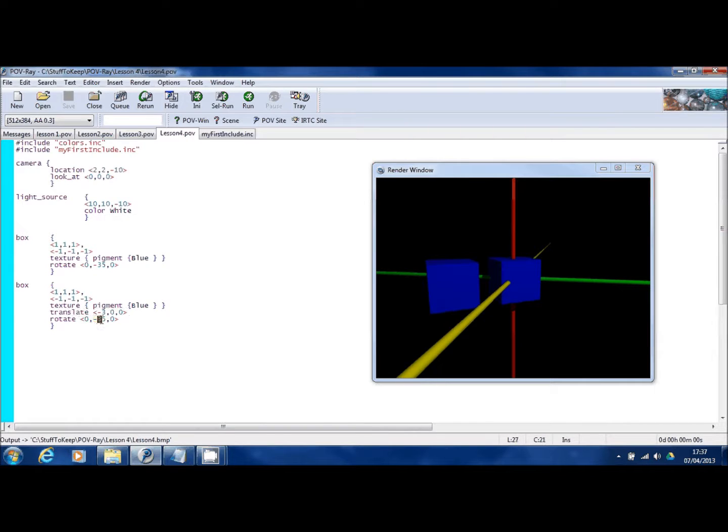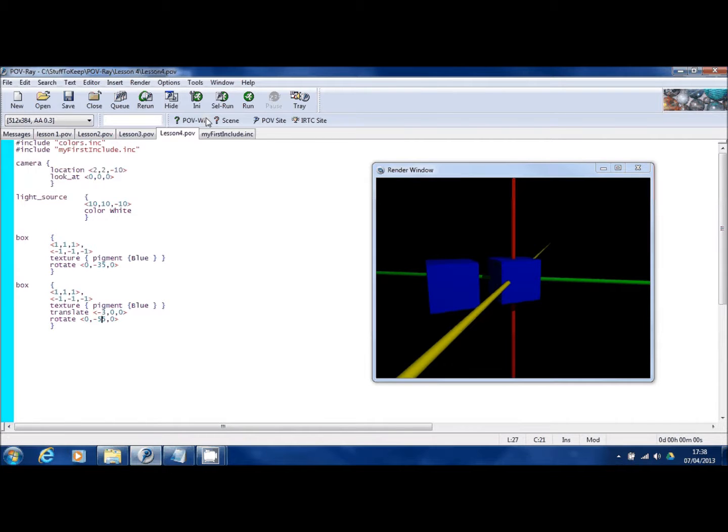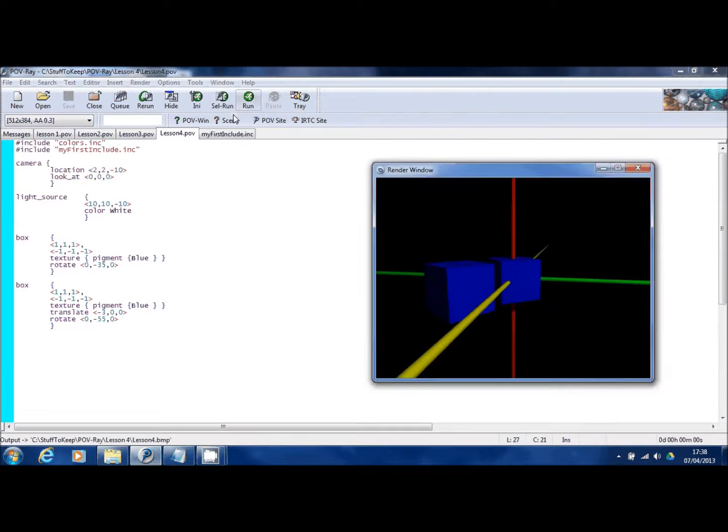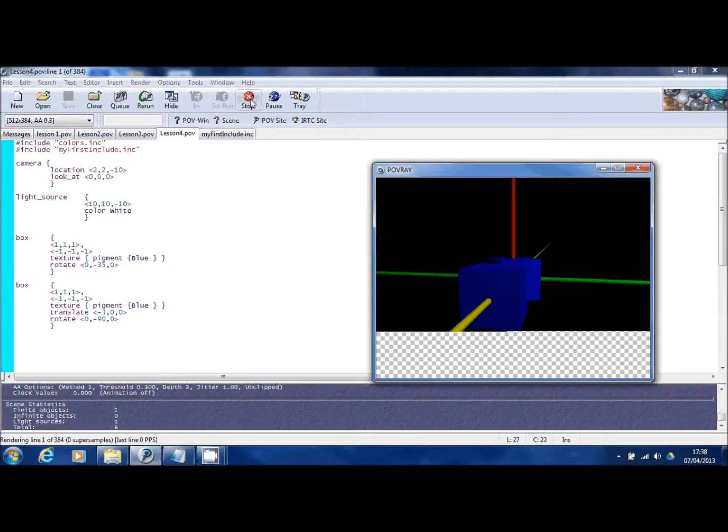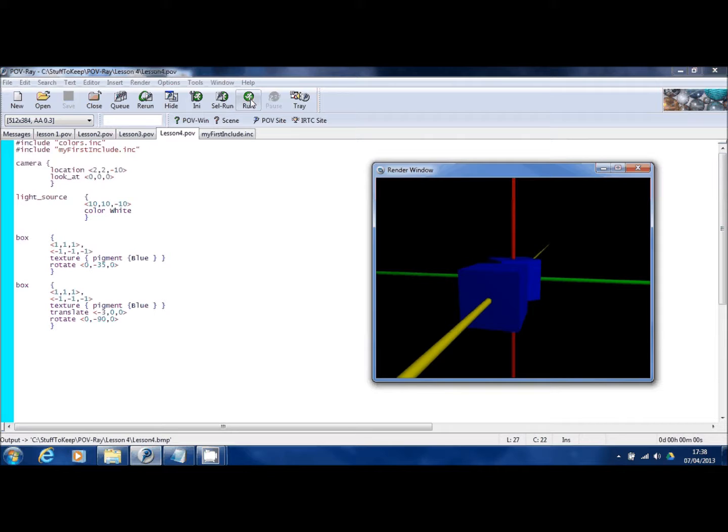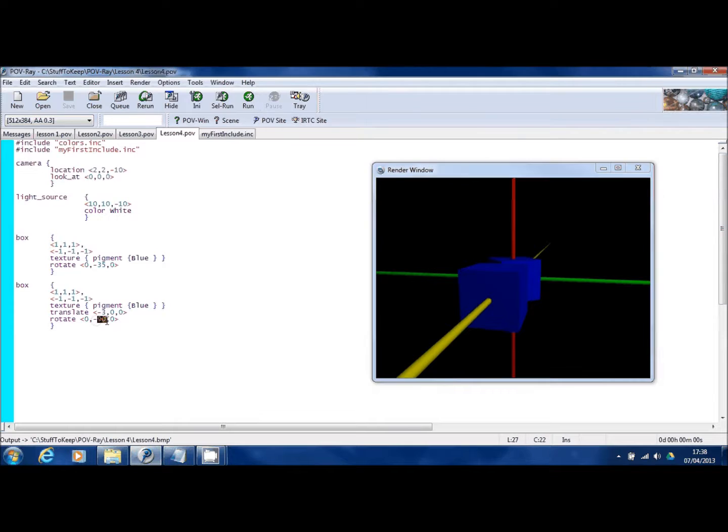Let me increase the rotation on this second box just to show you what really happens here. So I'm rotating it more. You can see it's got closer to the camera. Let me move it all the way up to 90. You can see it's now gone through a full 90 degrees from the green bar onto the yellow one.